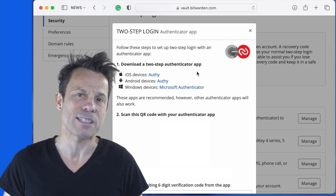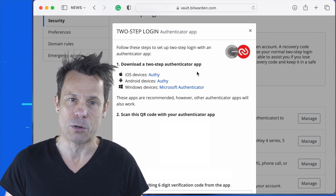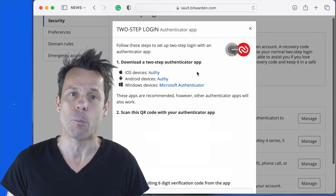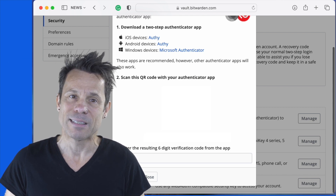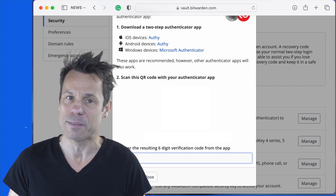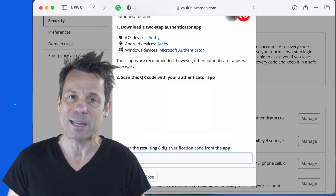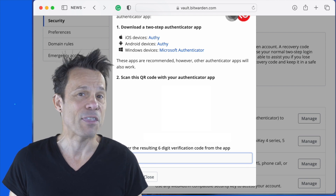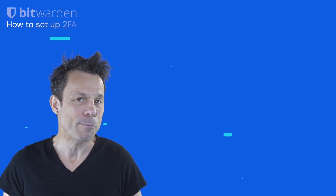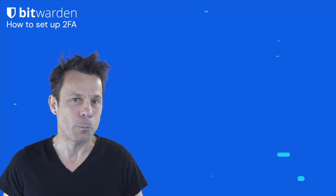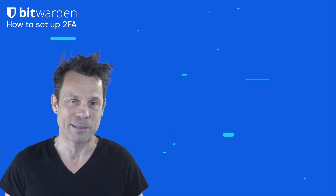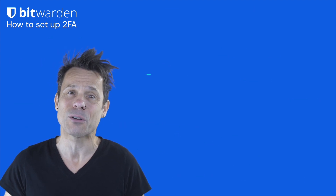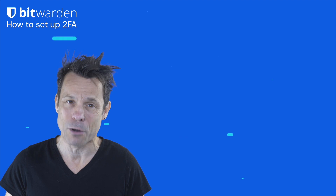You will then be presented with a QR code that you must scan with your mobile authenticator app. Once you've done that, type the six-digit verification code in the app, and then click Turn On. At this point, every time you go to open Bitwarden, you'll be prompted for the 2FA code from the authenticator app. And that's all there is to securing your Bitwarden vault with an extra layer of security.